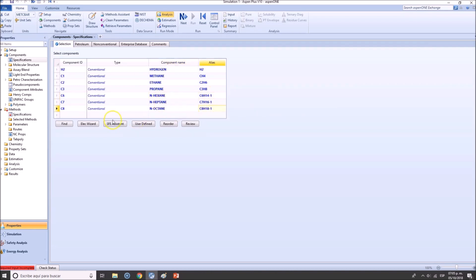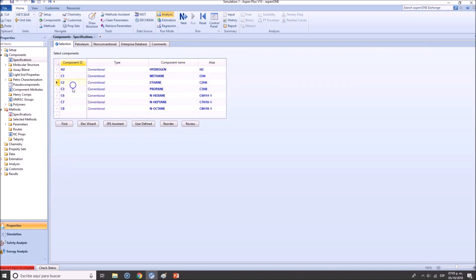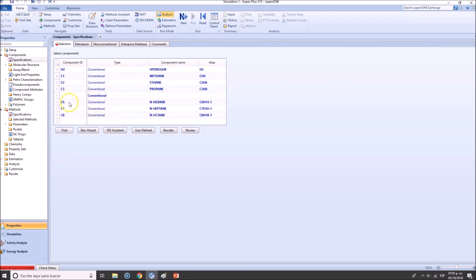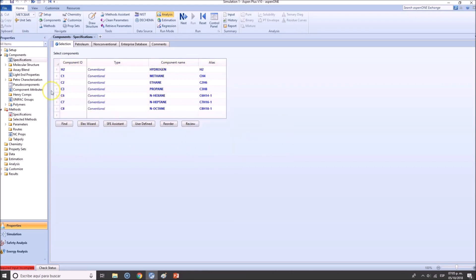So this one states that this is n-hexane. If you were to find isohexane or sec or other isomers, they will be changing. Right now this is our component list. You want to remove one, you can click here, right click, delete row. If you want, maybe you were adding this by order and you missed - maybe let's say that we missed C4 - then you add it here.